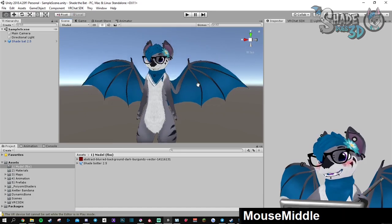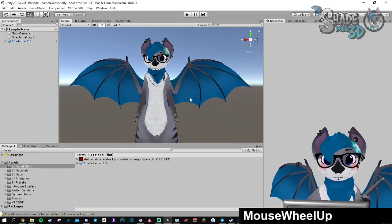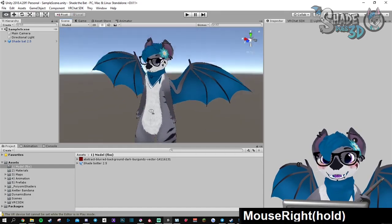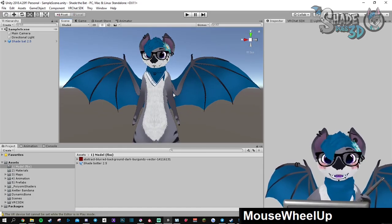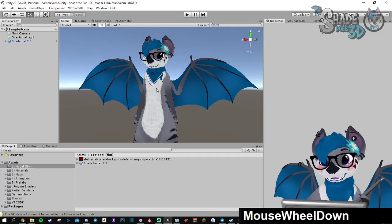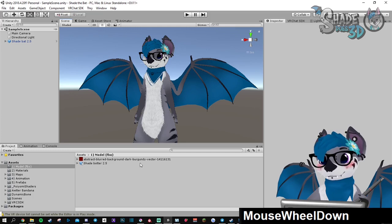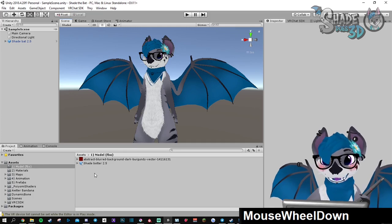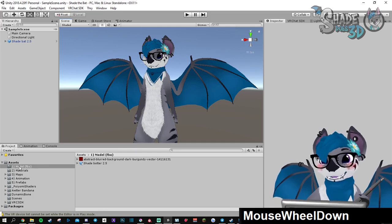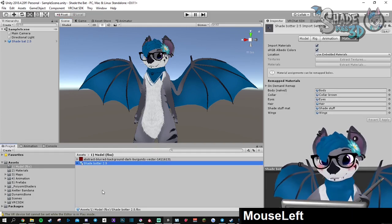The FBX is basically the model itself, the mesh, the armature and everything. You can find this file in the model FBX folder in here, it's this.